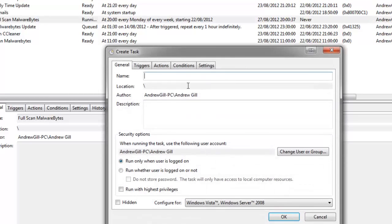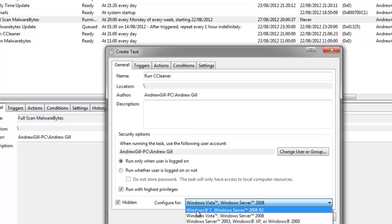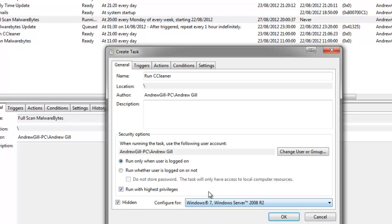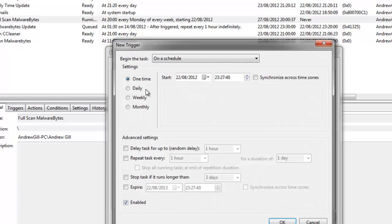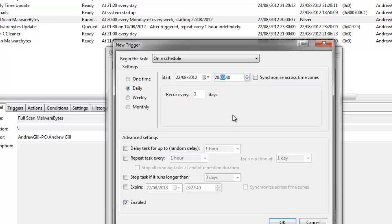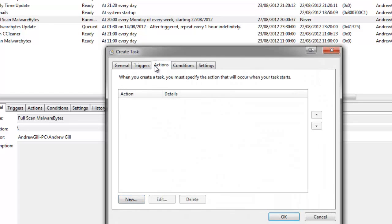Create a new task. Type this as run CCleaner. Type whatever you want in the description. Run it in the highest privileges, run it as hidden, run it for Windows 7. Triggers, New. Daily. Select whatever time you want. I usually run like about 8 o'clock in the evening because that's when I'm on my computer. It doesn't really matter with this. So you click OK.